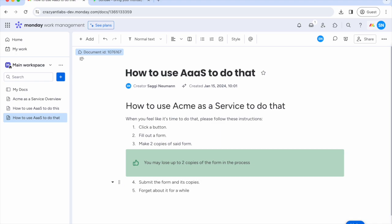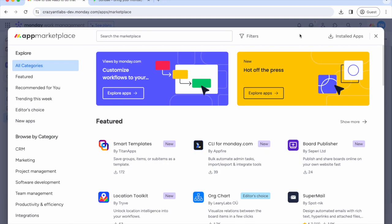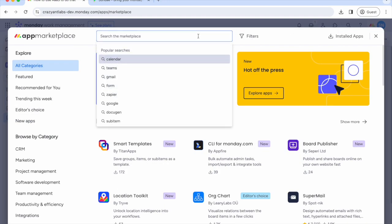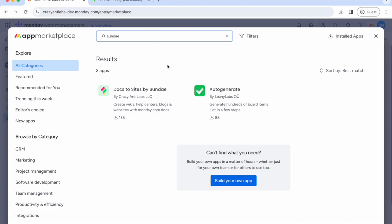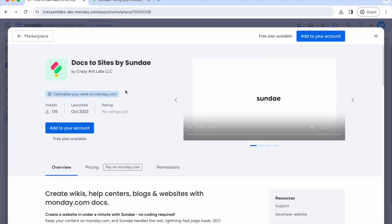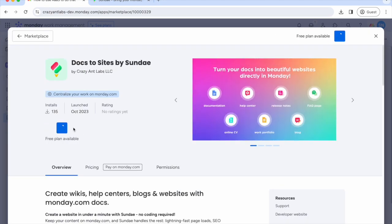Now let's go ahead and order that Sunday. First, install it by clicking the marketplace button, typing in Sunday, clicking it, then simply adding it to your account.